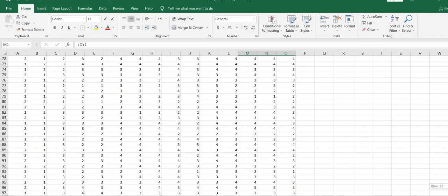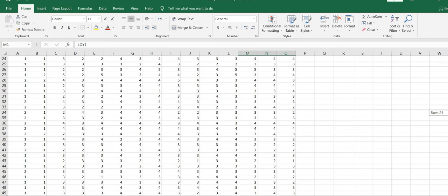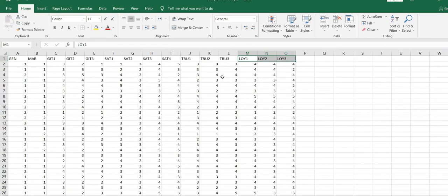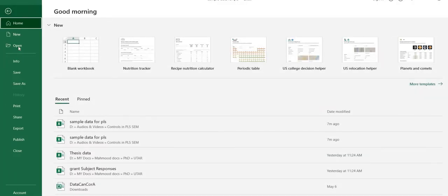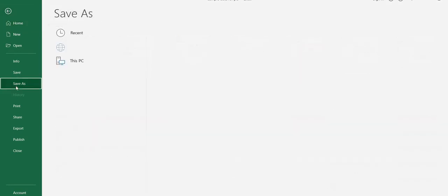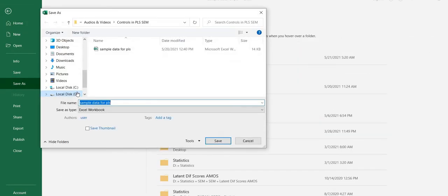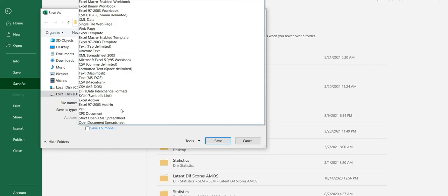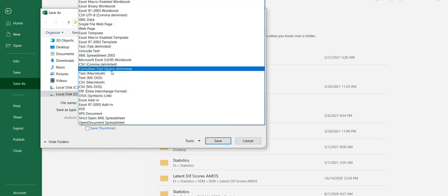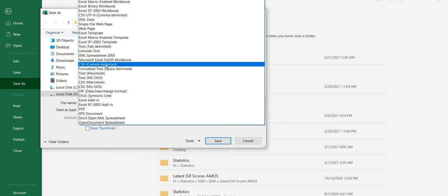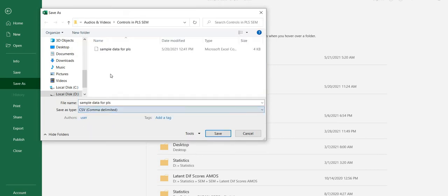What you need to do is save this Excel file in CSV format. For instance, save as, browse. You need to save your file like this: CSV comma delimited.